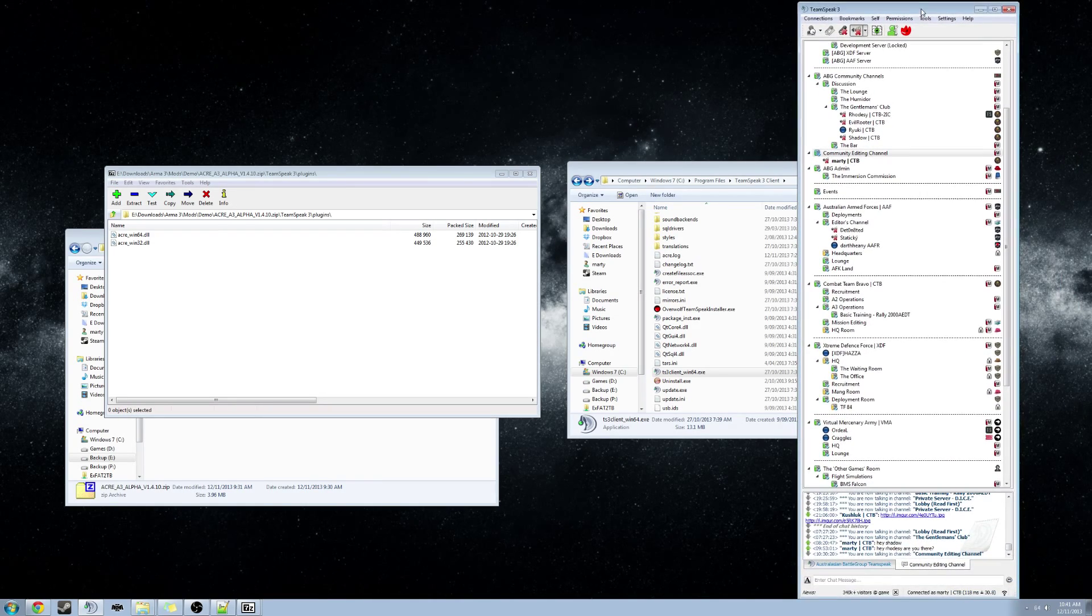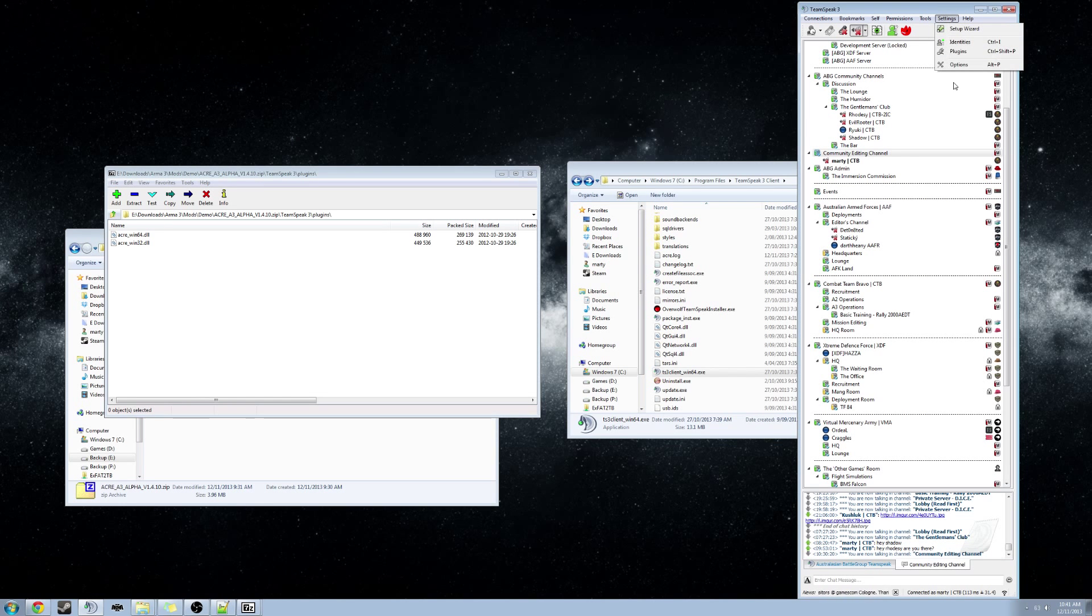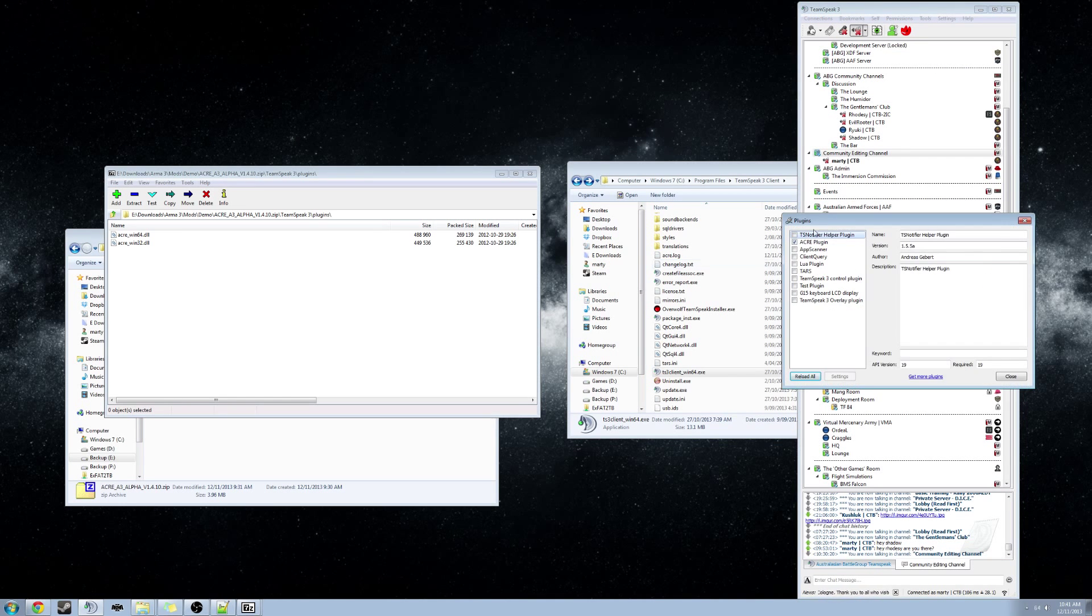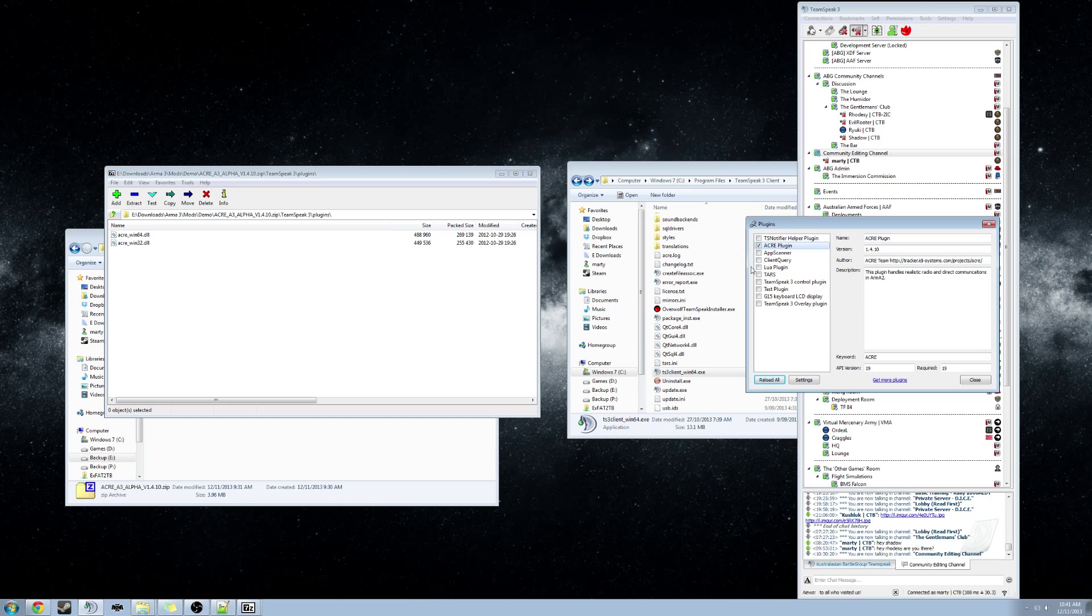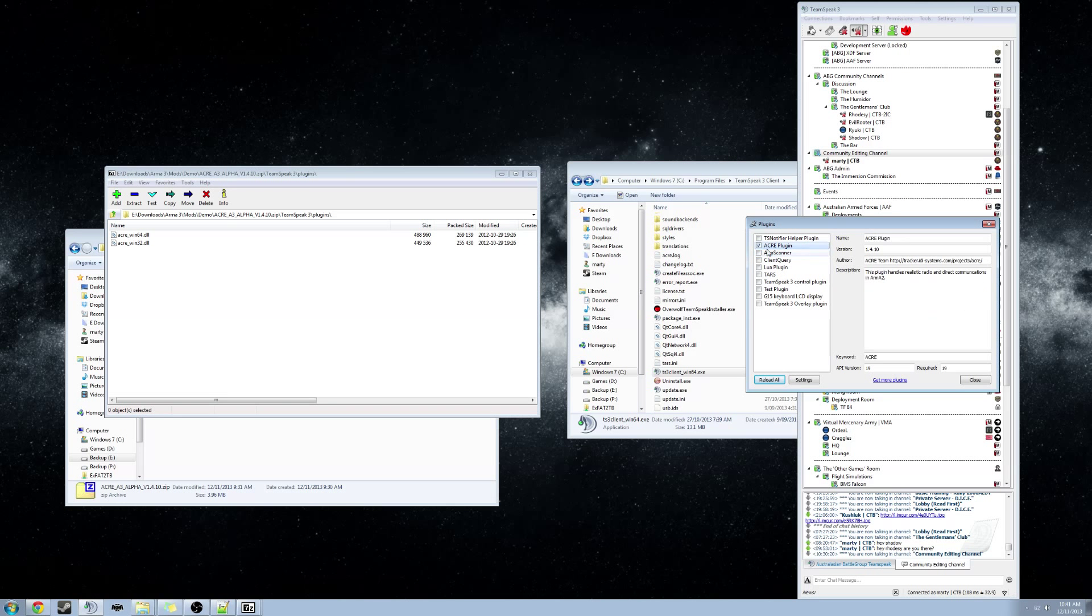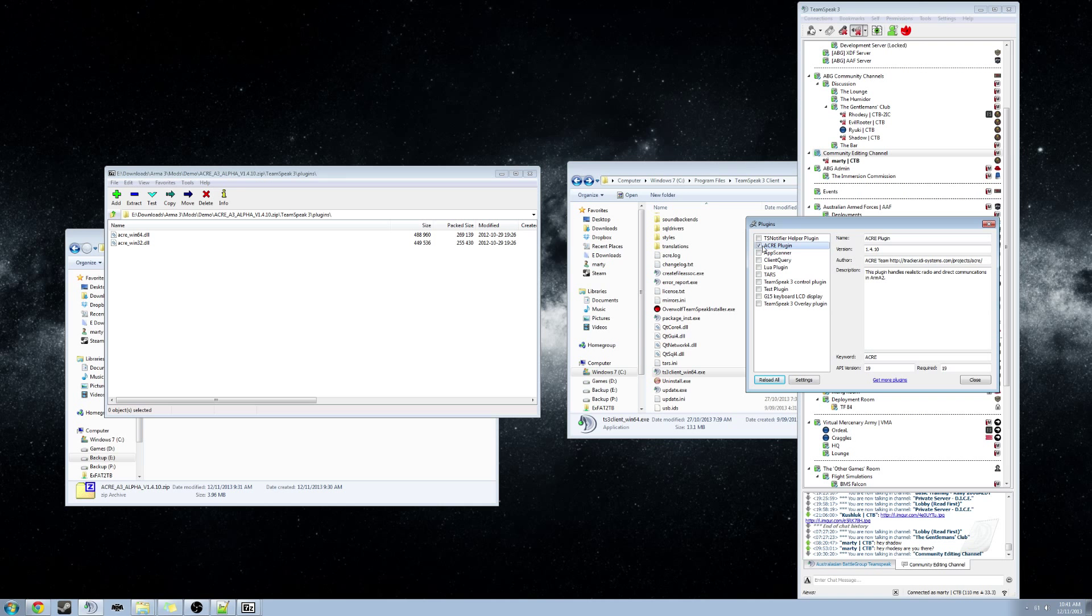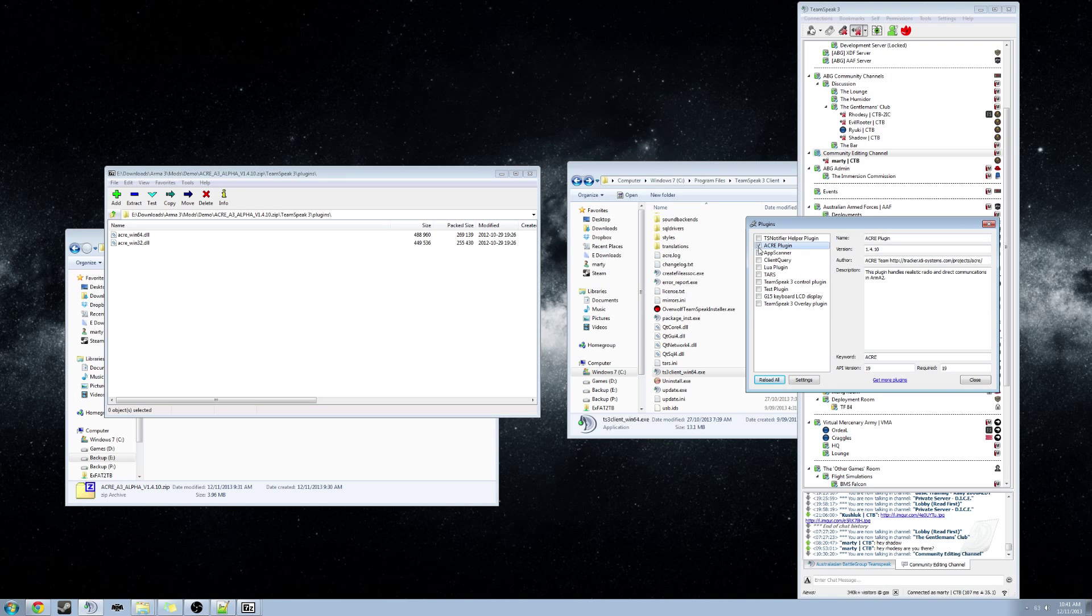So I have already got that open here. We want to go to Settings and go to Plugins. In this window on the left side, we want to make sure ACRE Plugin is ticked. If it isn't, just click that and hit Close.